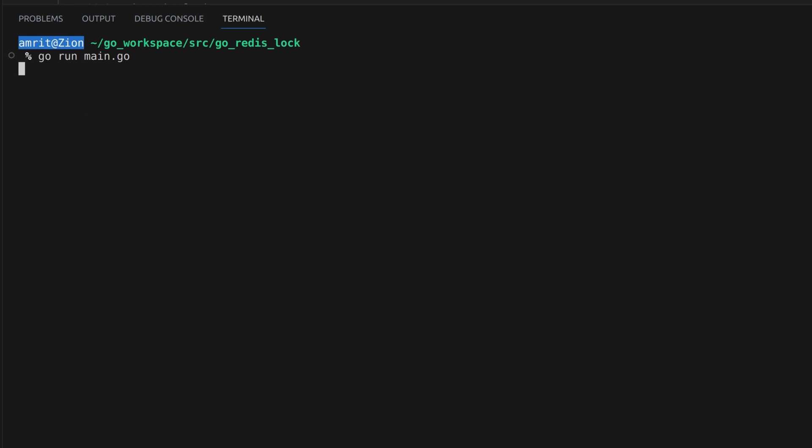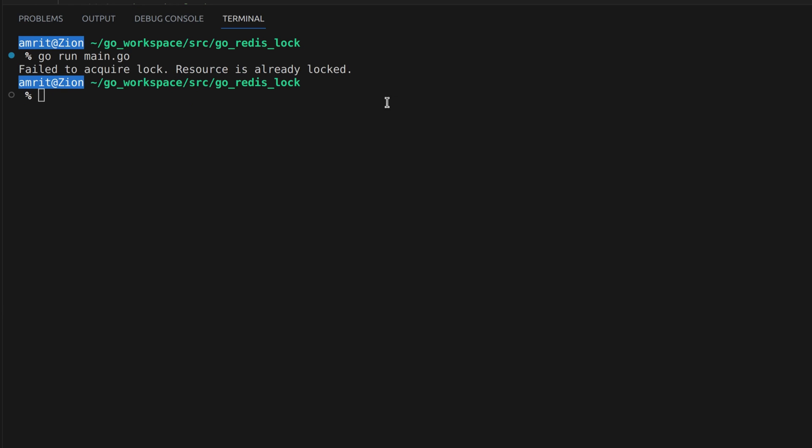This time, we'll run two instances of this program. As we can see, this program is able to acquire the lock, but the other one fails to acquire it.